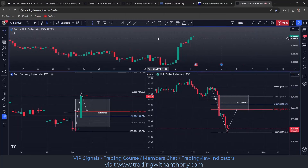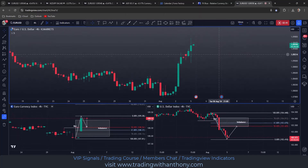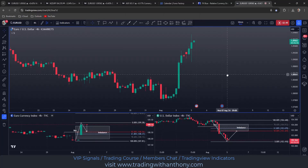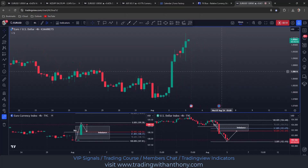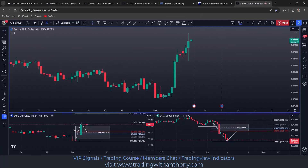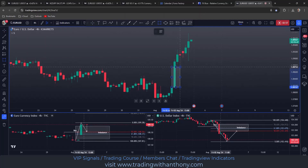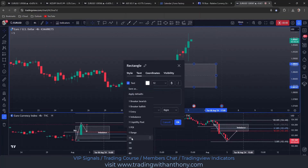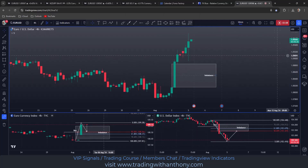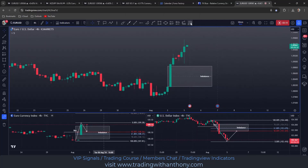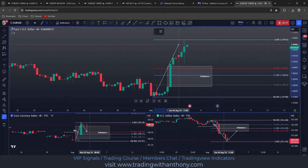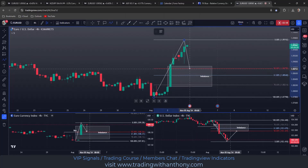Now I'll have a look at the euro dollar chart. With the euro dollar, we have here this bullish imbalance — a thin green candle with nothing left and right of it. I'm going to mark that up. Following the same protocol, I'm going to pull my Fibonacci from the low to high, looking at this swing low to swing high, and I'm looking for the pullback into equilibrium.